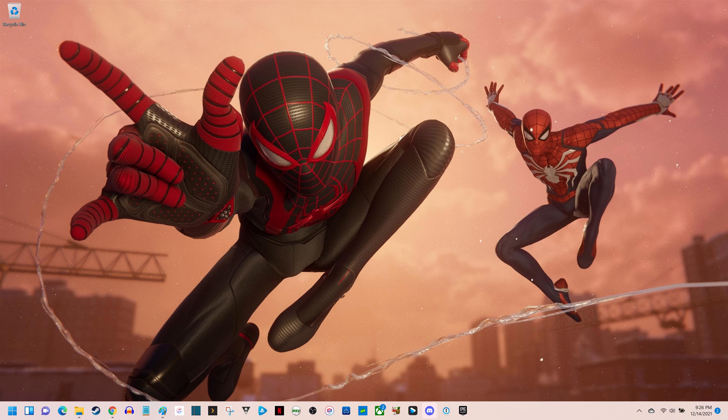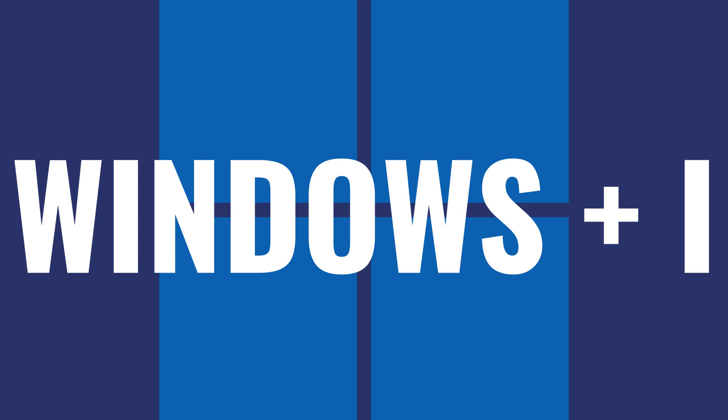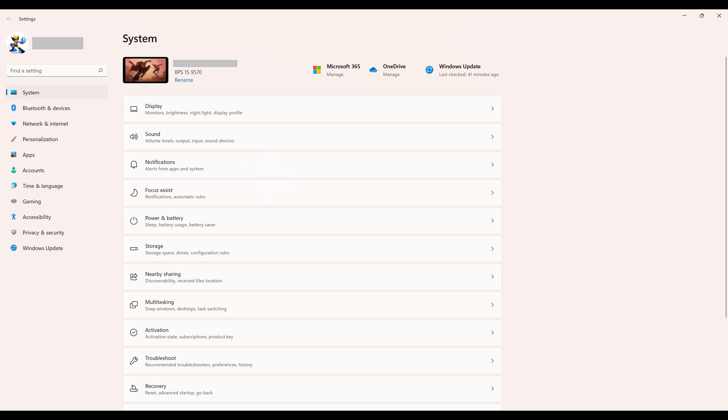Step 1. Navigate to your Windows 11 home screen, and then press the Windows and I keys at the same time. The Windows Settings screen will be displayed.